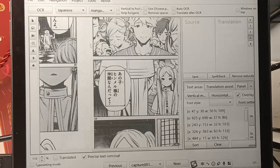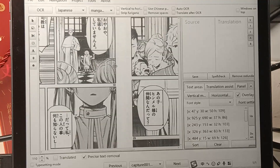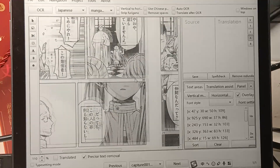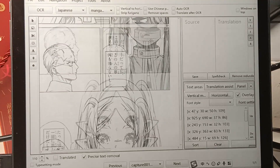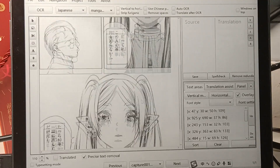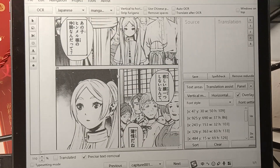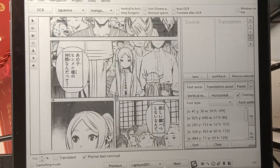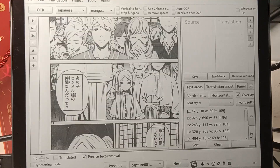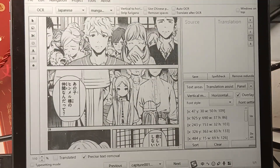And we can see all the bubbles are detected. Then let's translate them one by one.